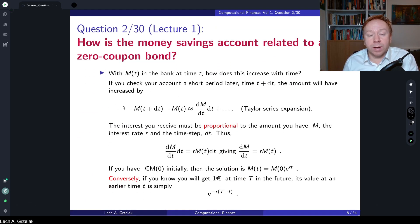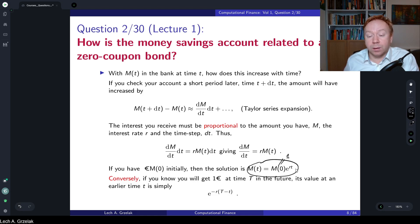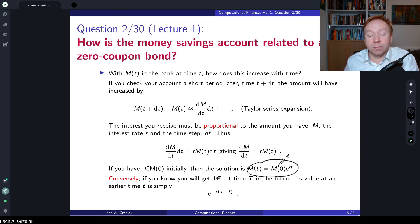In lecture number one I gave a detailed description explaining how the money savings account can be derived. The bottom line is this relation: the money savings account at time t is equal to the initial value — here we can consider one — times e to the power r·t. This is the money savings account; you can see the derivations in lecture number one.